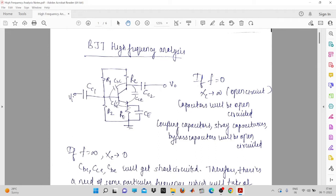CC1, CC2, and CE are externally connected capacitances, and there are also some internal capacitances. We have already discussed these stray capacitances. There is CBC, called a transition capacitance, CBE called a diffusion capacitance, and one more capacitance between the collector terminal and the emitter terminal. We will discuss how these capacitances behave at low frequency and at high frequency.